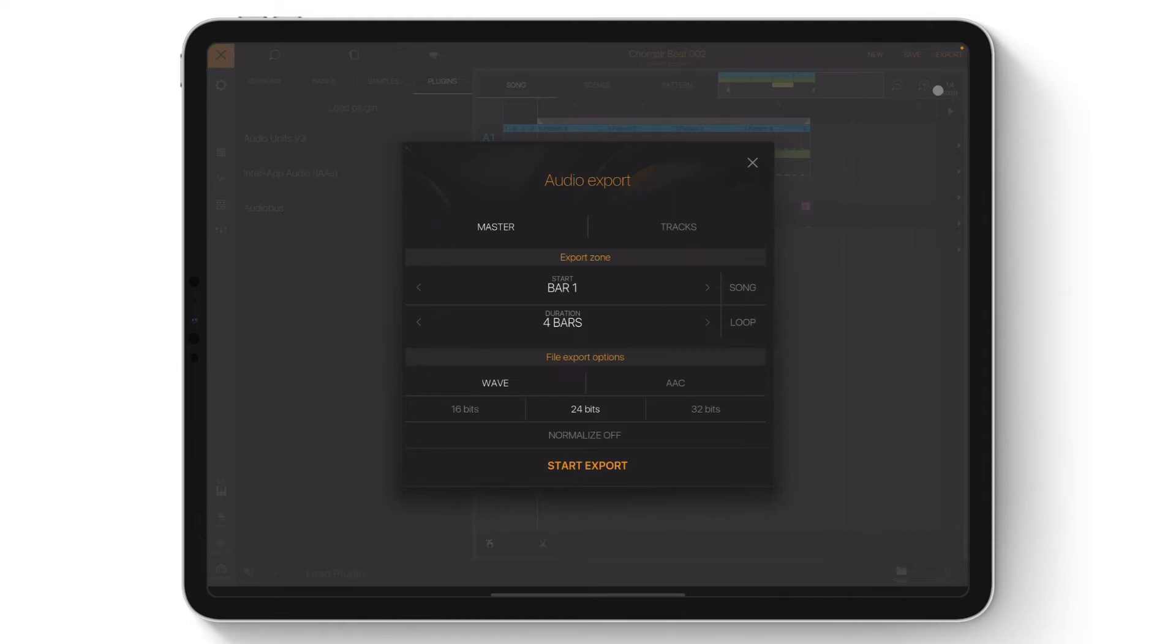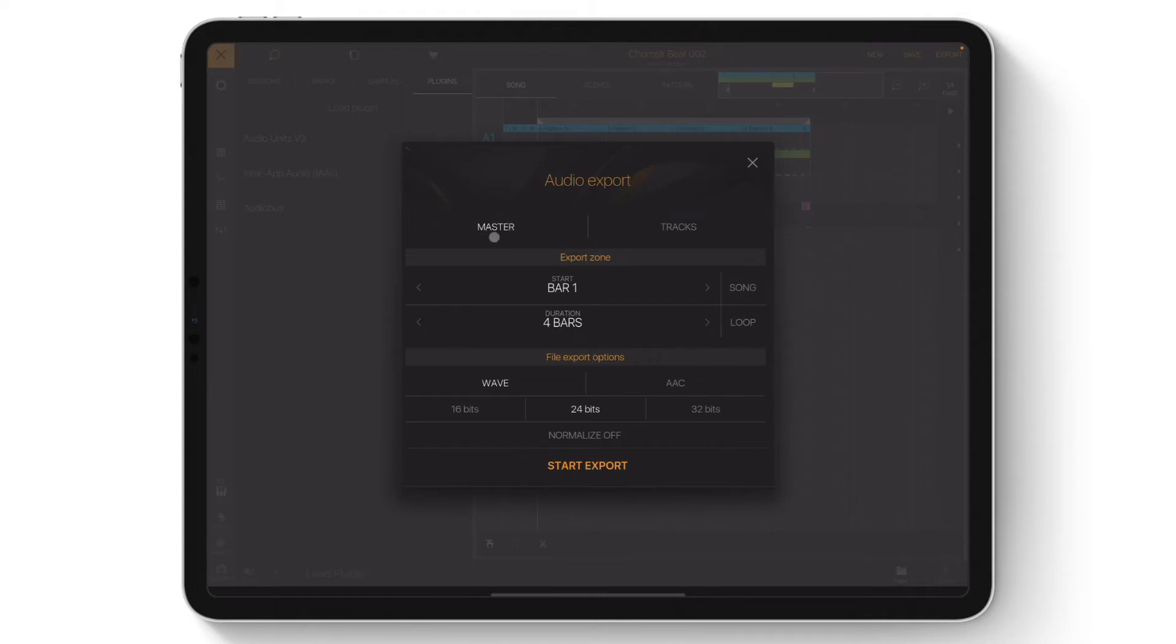Here is the Audio Export menu, which gives you a variety of different options on how you would like to export your track. Beatmaker 3 has the option to export your track as a stereo wave or AAC audio file, which is labeled Master. Or you can export the individual tracks/stems, which is labeled Tracks.